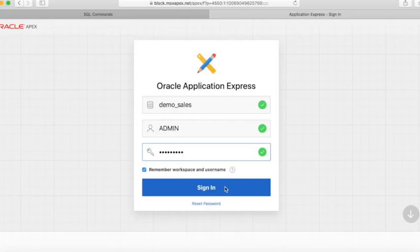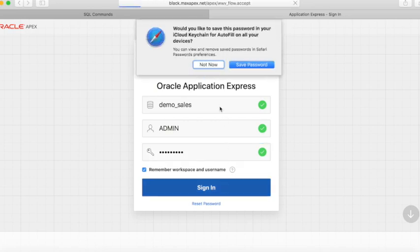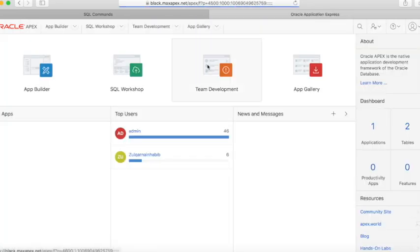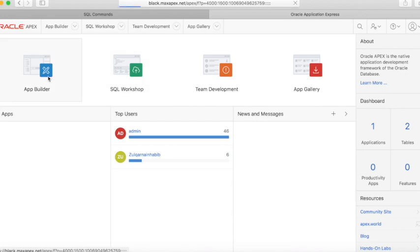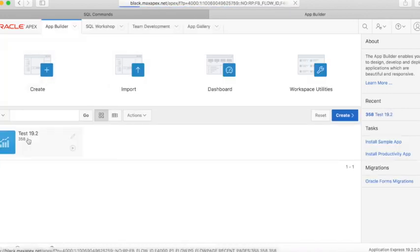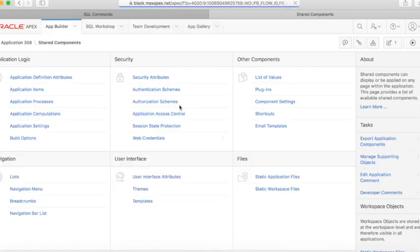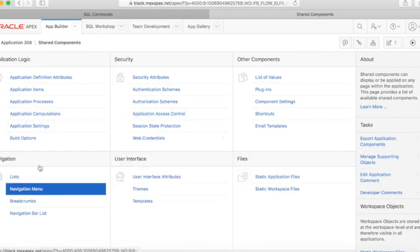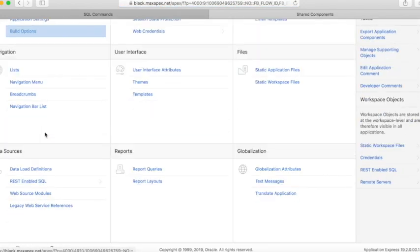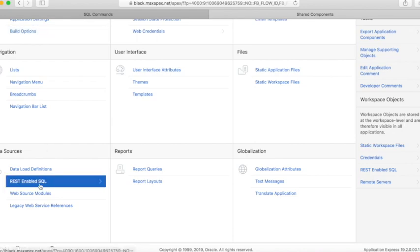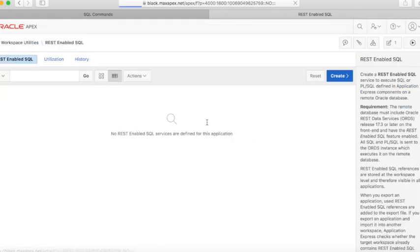We will now move to the other server black.maxapex.net and log on to the DemoSales workspace. Go to our application where we want to create the REST-enabled interactive grid. Open Shared Components, go to REST-enabled SQL under the Data Sources region, and create a new one.